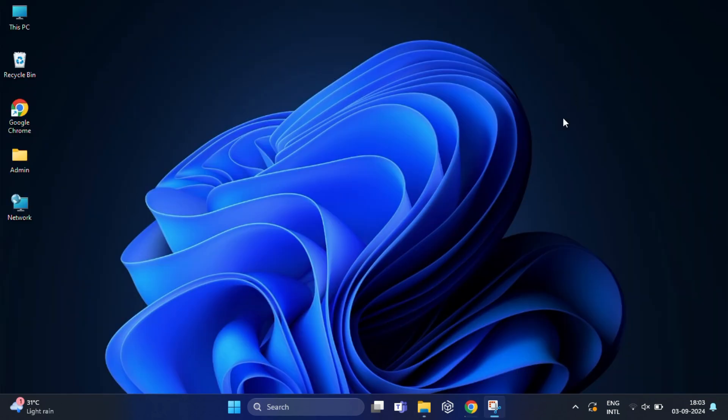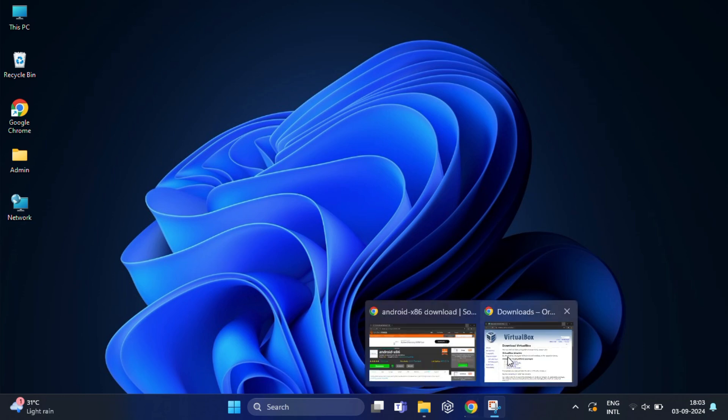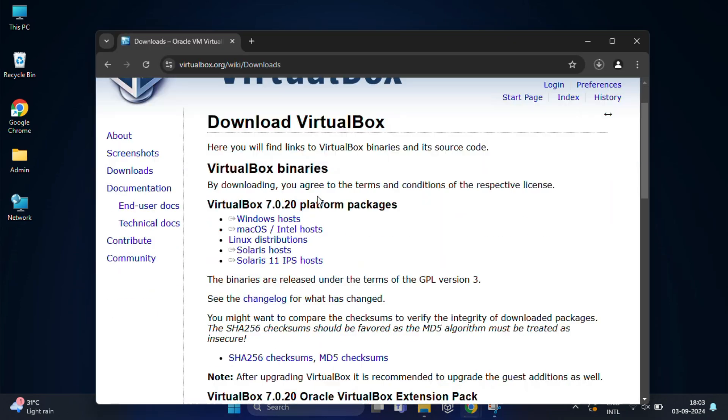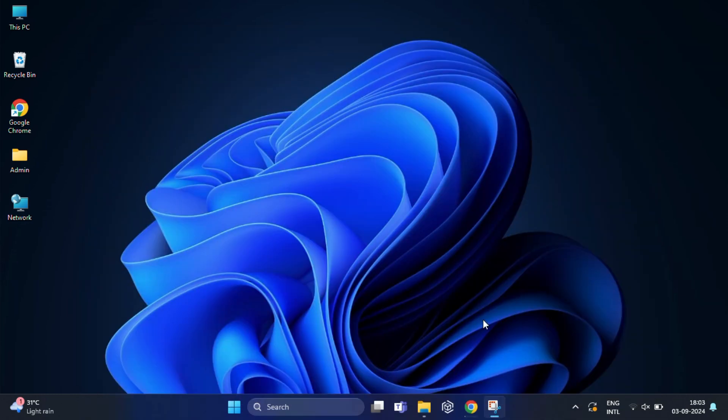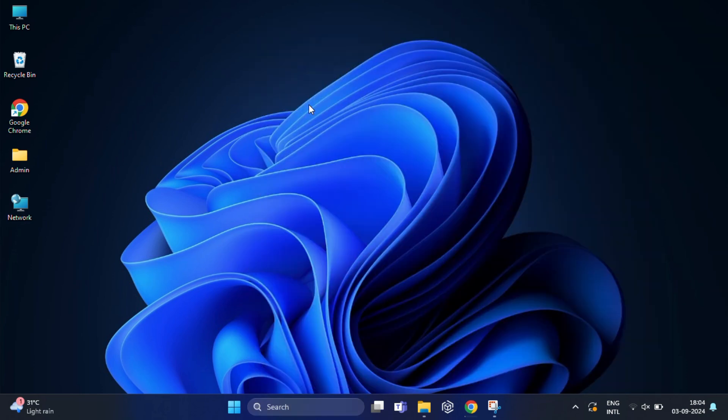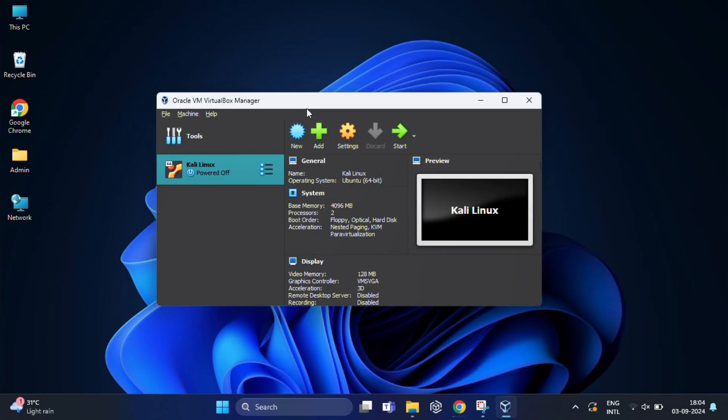After that, you need to download and install VirtualBox if you have not installed it yet. You can download it from the official website—the link is in the description below. You can also follow the installation procedure from my earlier video, which is also linked in the descriptions. Once you have done that, come back to this video and we will continue.